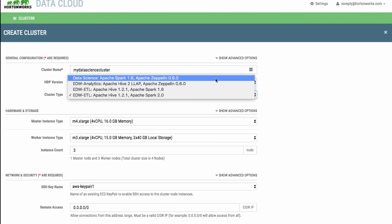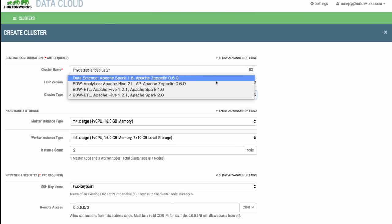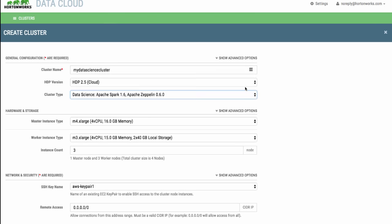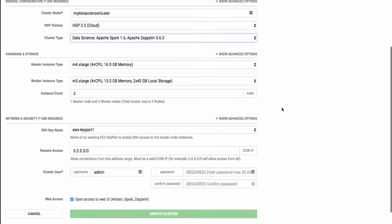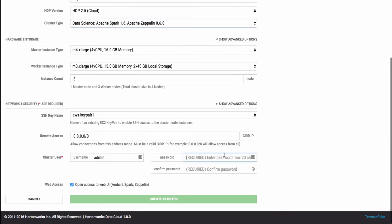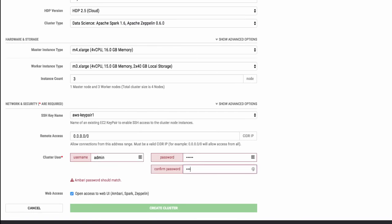For example, in this case, we will create a Data Science cluster that includes Spark and Zeppelin. Then choose the cluster size and set the default user account credentials.